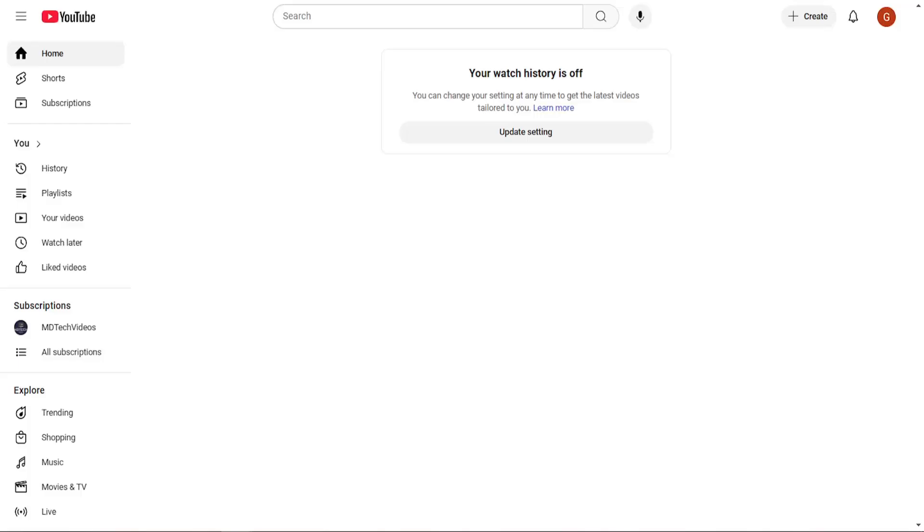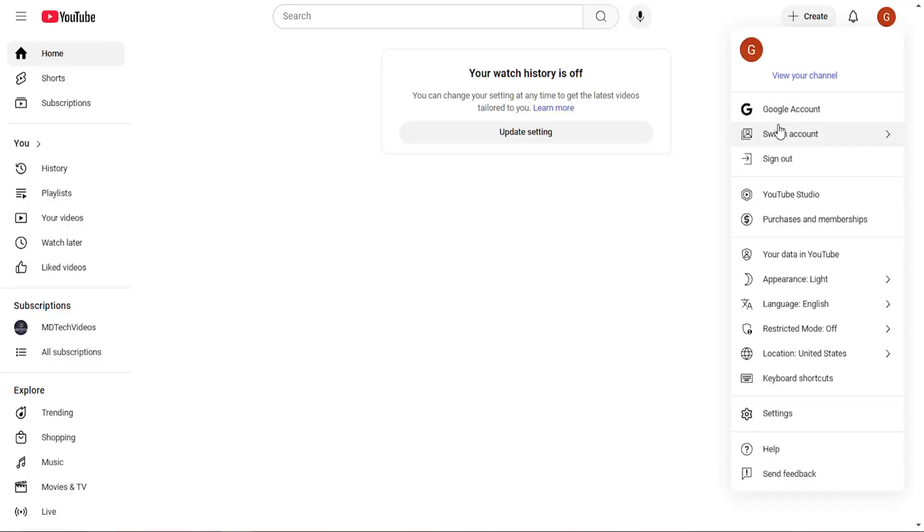So with that said, we're going to go ahead and jump straight into it. You can just go ahead and sign into your Google account, whether you're on YouTube or Gmail. It doesn't really matter. There should be a user icon in the top right, and you want to just go ahead and select that. Select where it says Google account.